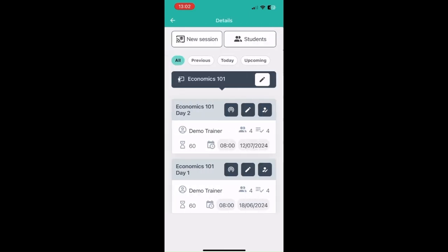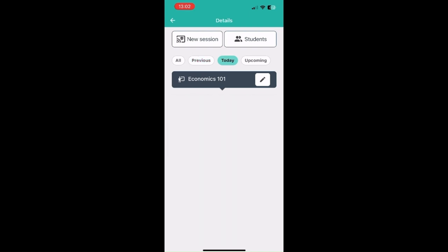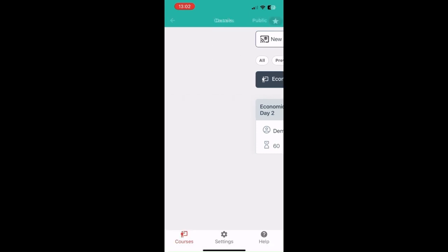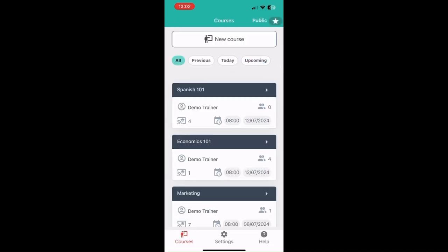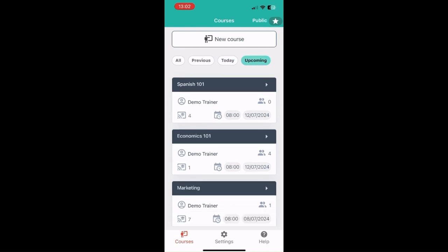You can also remove students from a course, and there is a possibility of filtering within the same course for different sessions — filtering for sessions in the past, sessions today, or sessions in the future. This filtering can be done at the course level as well, so you can filter courses by whether they have sessions in the past, today, or in the future.